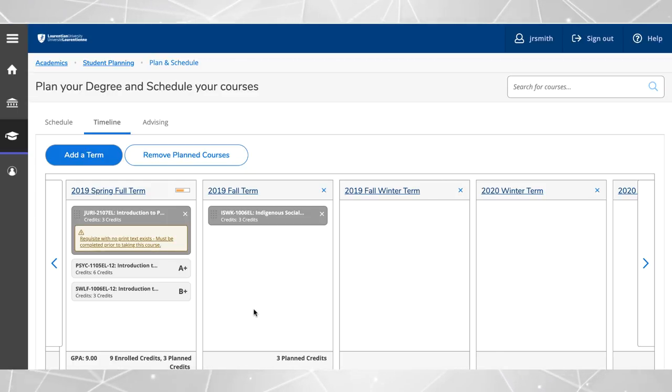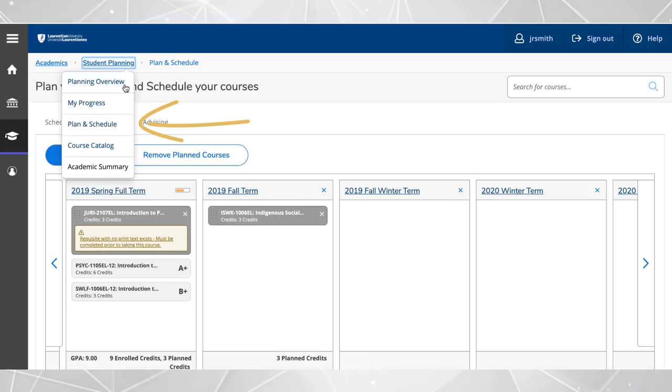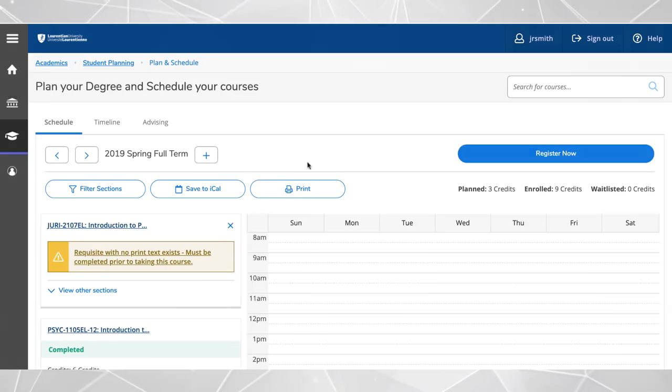Once you have planned your courses for the upcoming semester, go to the plan and schedule area to complete the registration process.